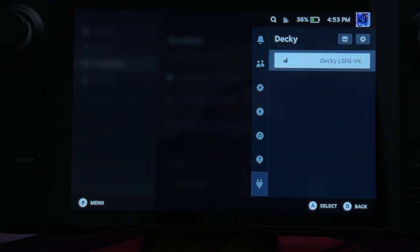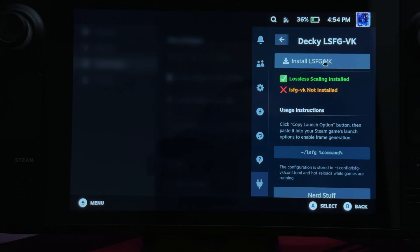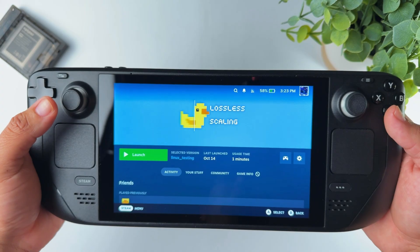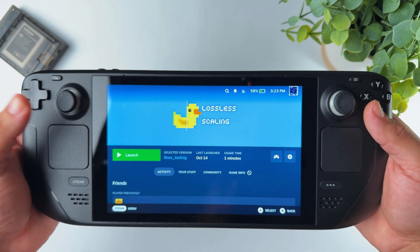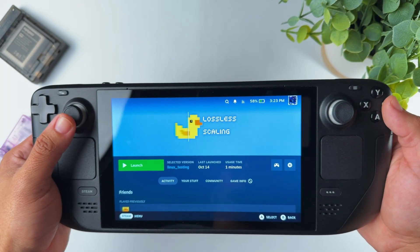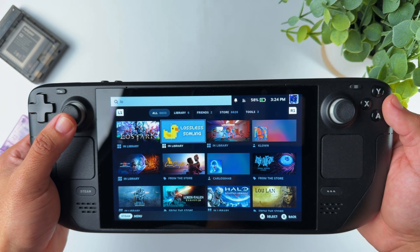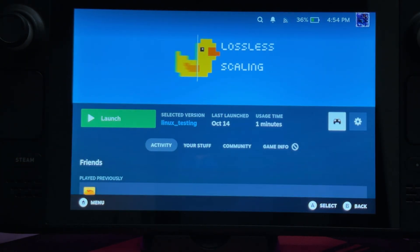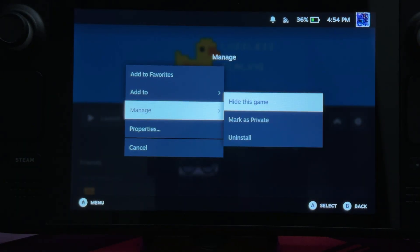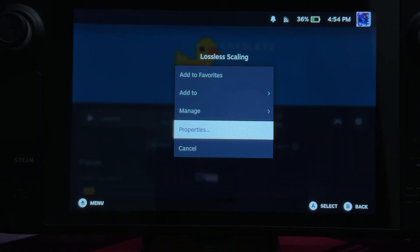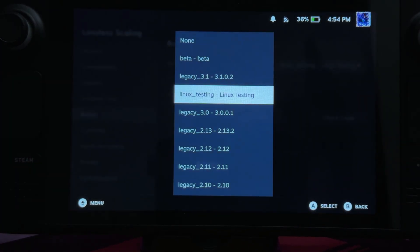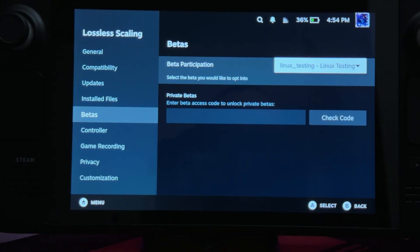You need to install both lossless scaling VK and lossless scaling from here. Click on install lossless scaling VK. Once it's done, get the lossless scaling app from the Steam store if you haven't already. After downloading and installing on your Steam Deck, there is one more thing you need to do. Head to Manage, Properties, Betas, and under beta participation choose Linux testing.